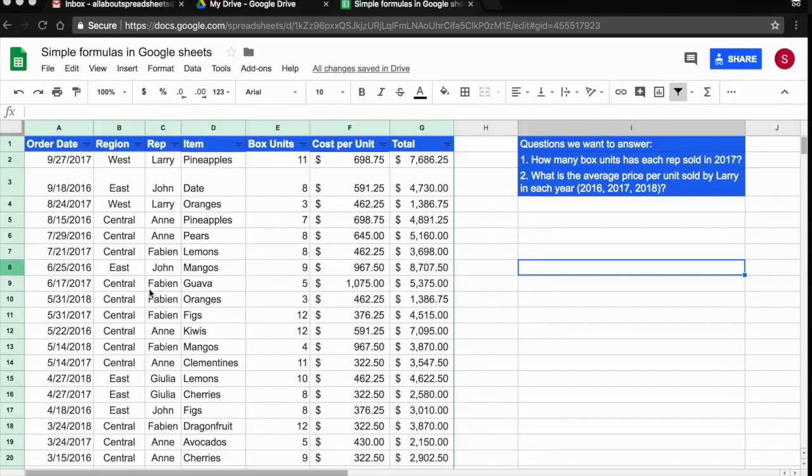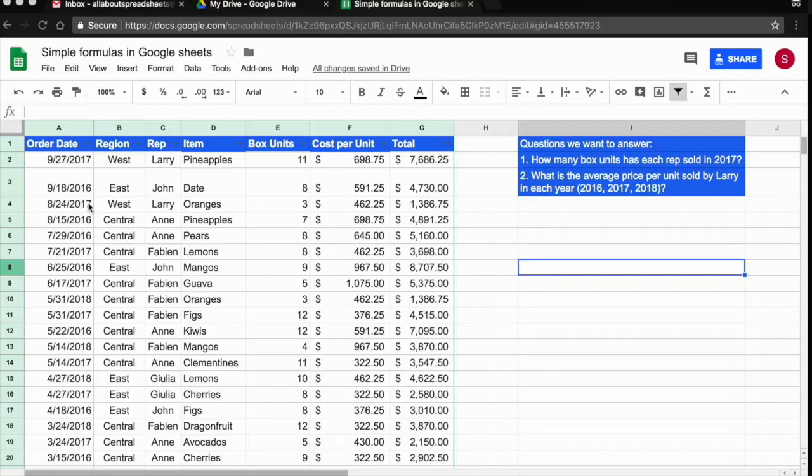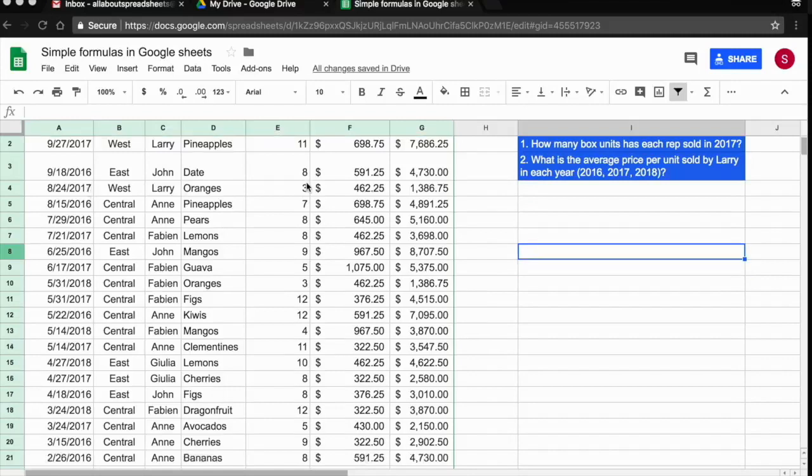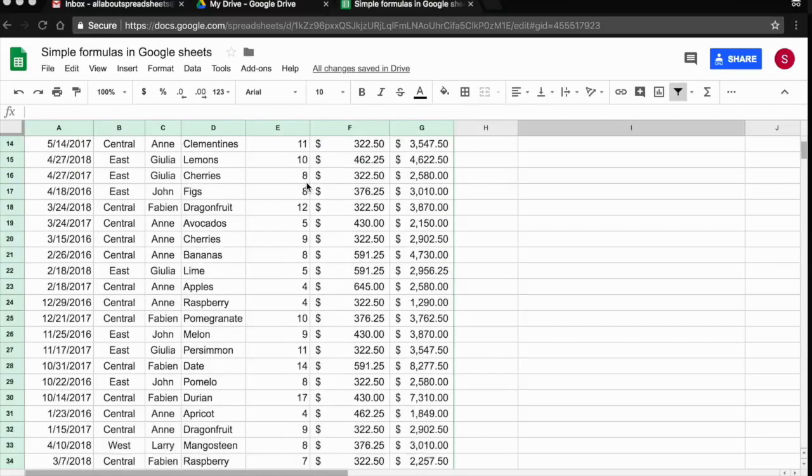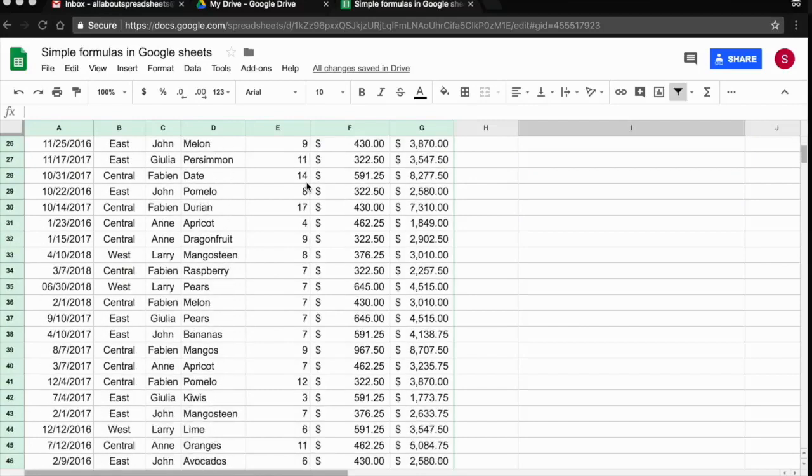What I have here in this sheet is a list of orders that each of my representatives had sold for three years, 2016, 2017 and 2018. As you can see, the data is pretty extensive.